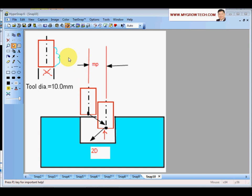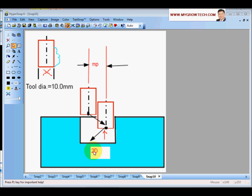Now consider an end mill that can only side-cut - the bottom cannot cut at all. If this cutter cuts a hole and the hole diameter is less than 2D (in this case 20mm), the flat end mill will start touching the bottom and this will break the cutter.